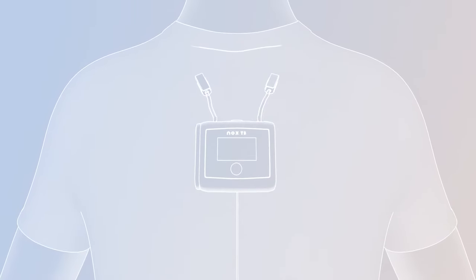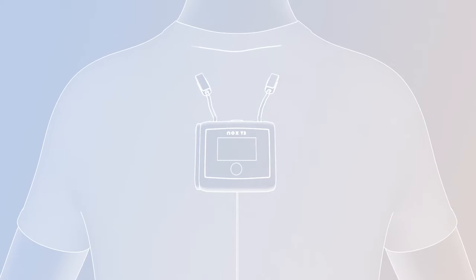Snap the two clips of the T3 device close to the collar of your t-shirt so the T3 device sits on top of the chest and make sure the device display faces forward.